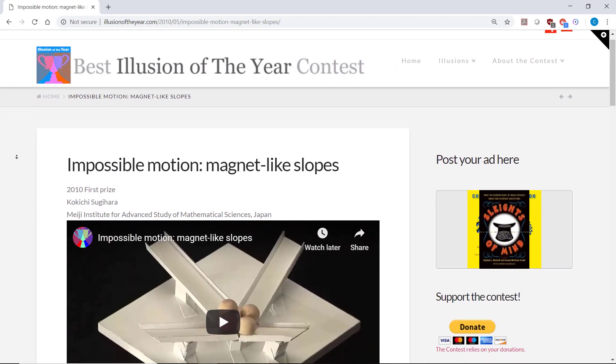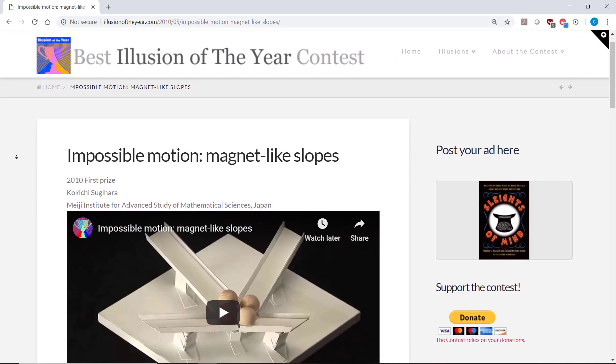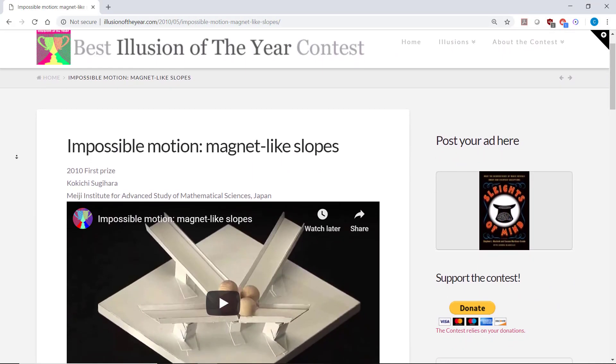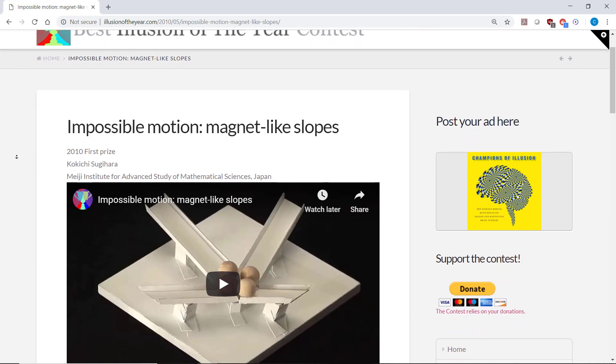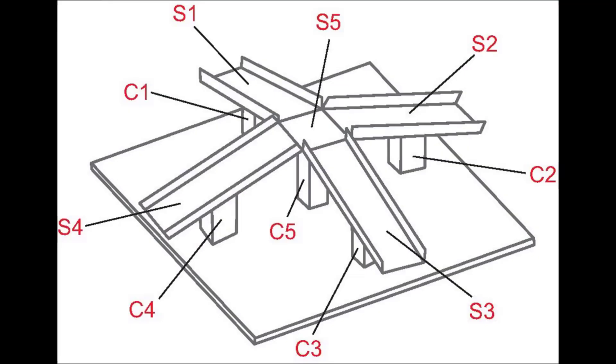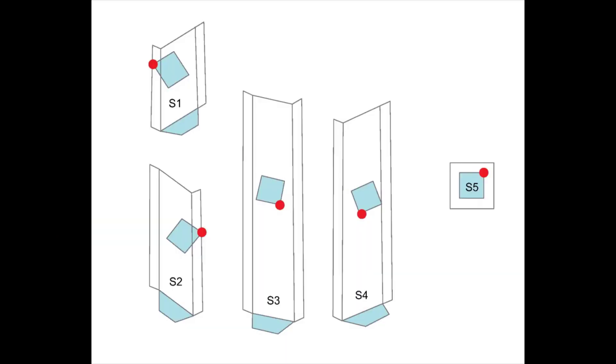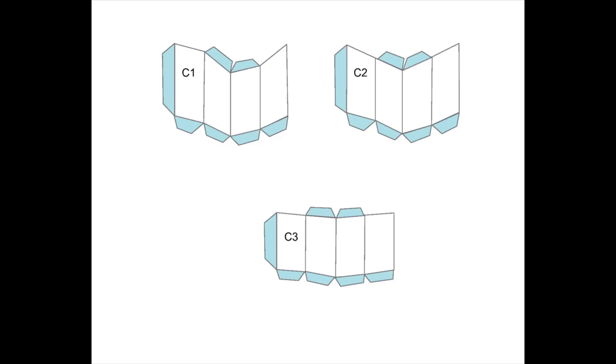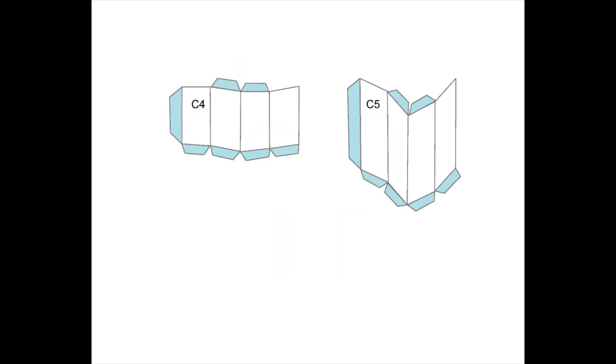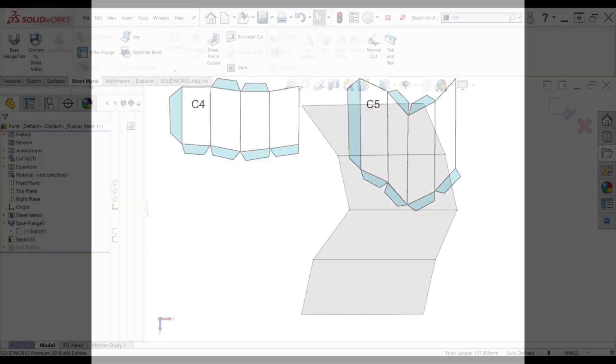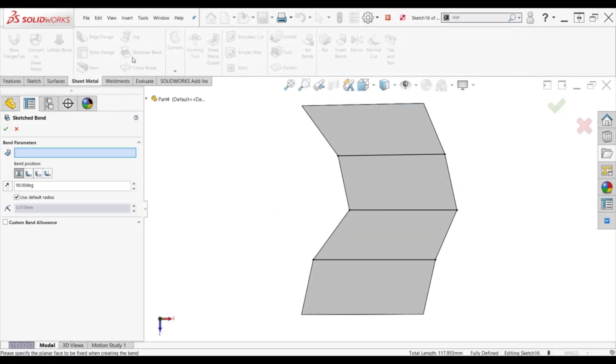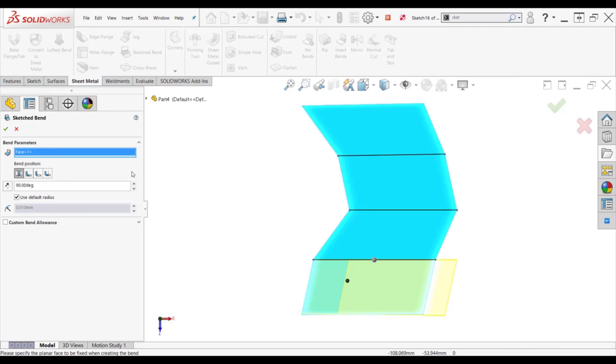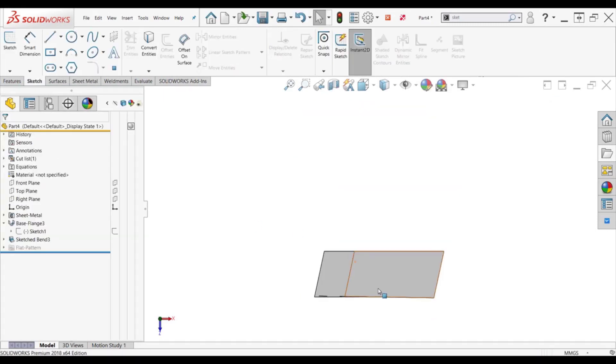This magnet-like slopes model actually took the top prize in the Illusion of the Year contest back in 2010, with the winner making his blueprints available for download, presumably to be put together with cardboard. My coworker, Dane, modeled it up using SolidWorks' sheet metal design capabilities, and he didn't stop there.